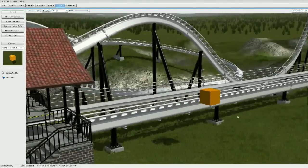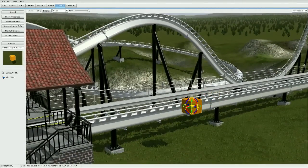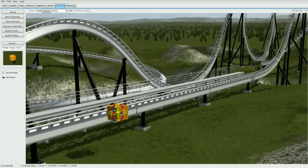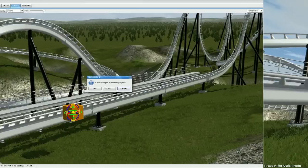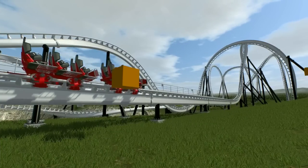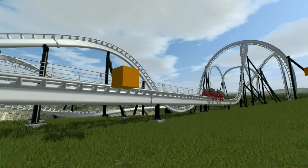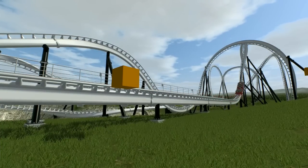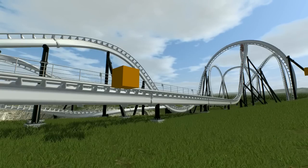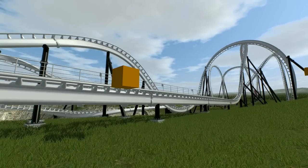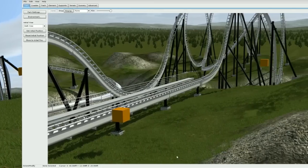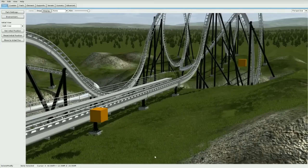Let's go ahead and test this out. Once the objects are added, go to play mode and see if it works. And there we go — it works!